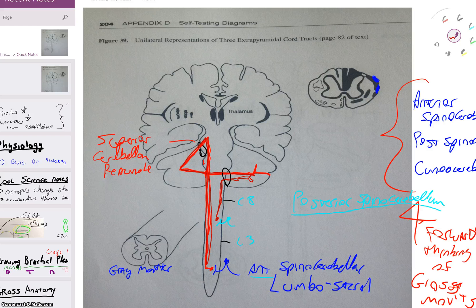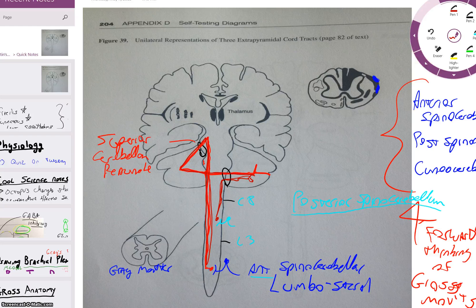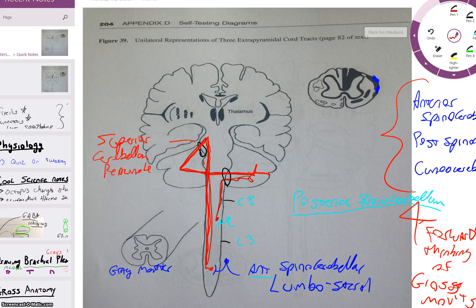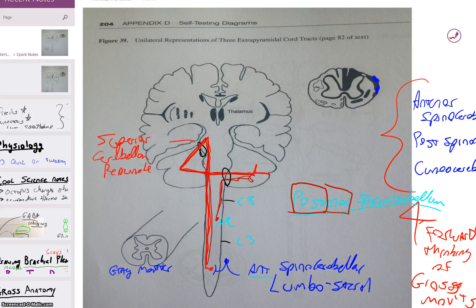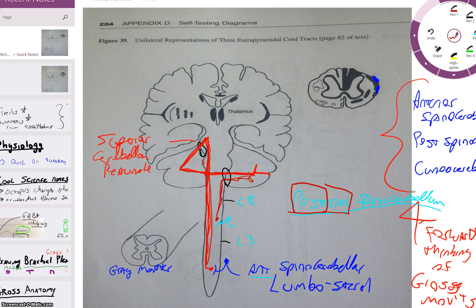The posterior spinocerebellar deals with fine movements that have just happened. Here's how you remember it: when someone walks by you, you see their posterior — and you think, 'that is fine.' So they've got a fine posterior, and it just happened because they just walked by. That's how you remember the posterior spinocerebellar deals with fine movements that just happened, as opposed to the anterior which is forward thinking.